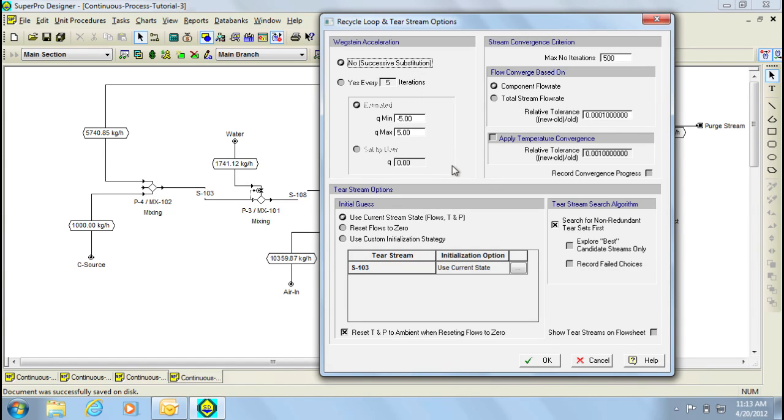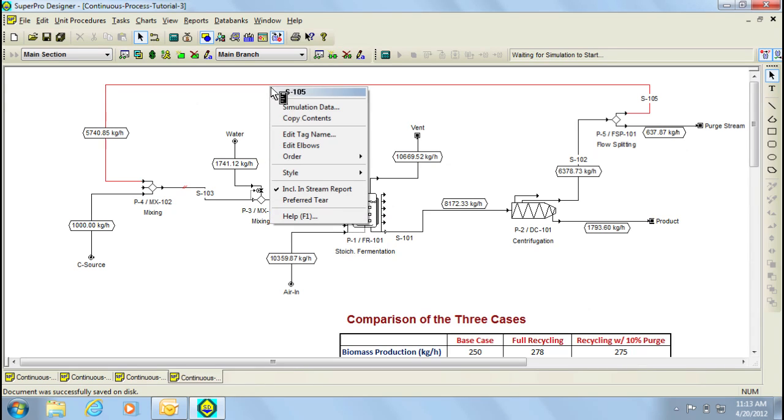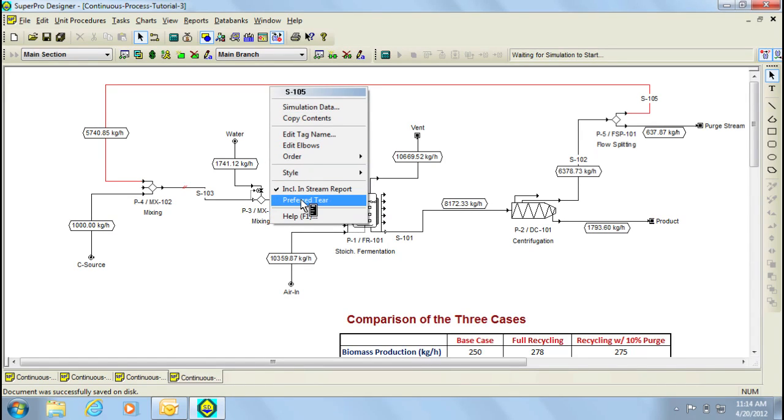If we now check the option Show Tear Streams in Flow Sheet, and then click on the OK button, two small red lines appear in the selected tear stream from the loop, which is this one. The user also has the option to select another tear stream within the loop. For example, if I right-click on this stream, and select the option Preferred Tear, the selected stream will become the tear stream after redoing the calculations.